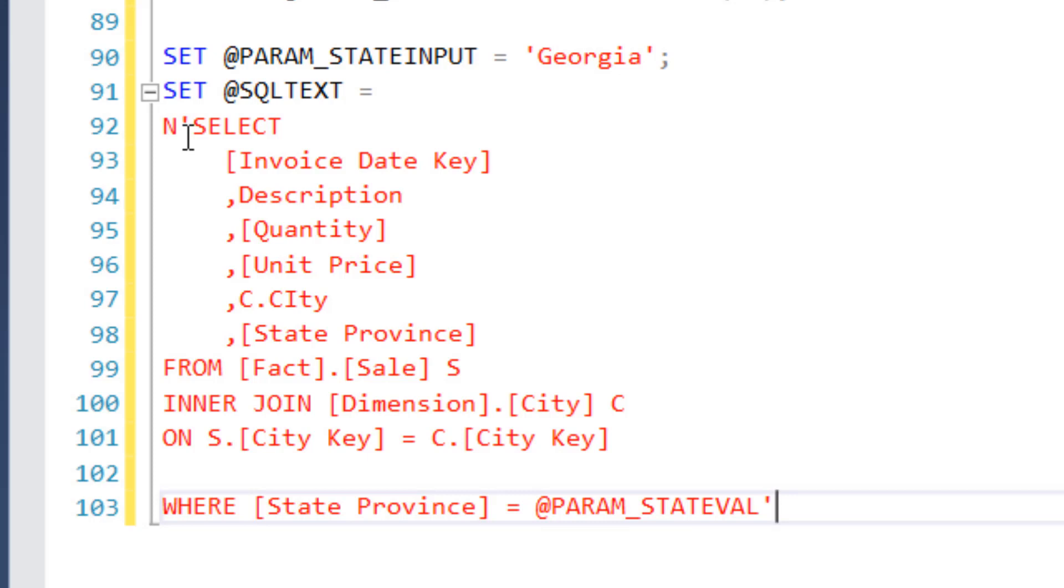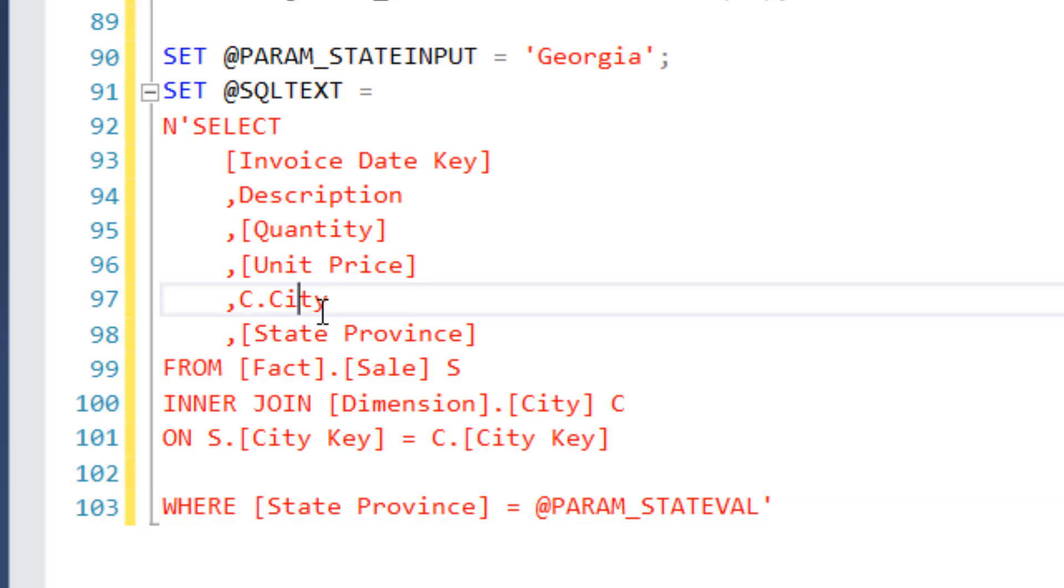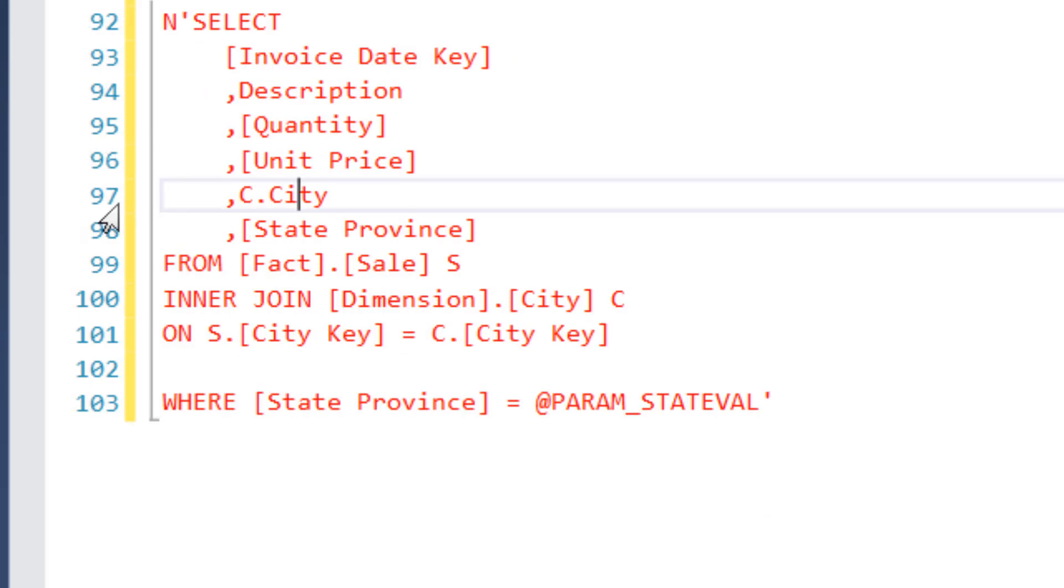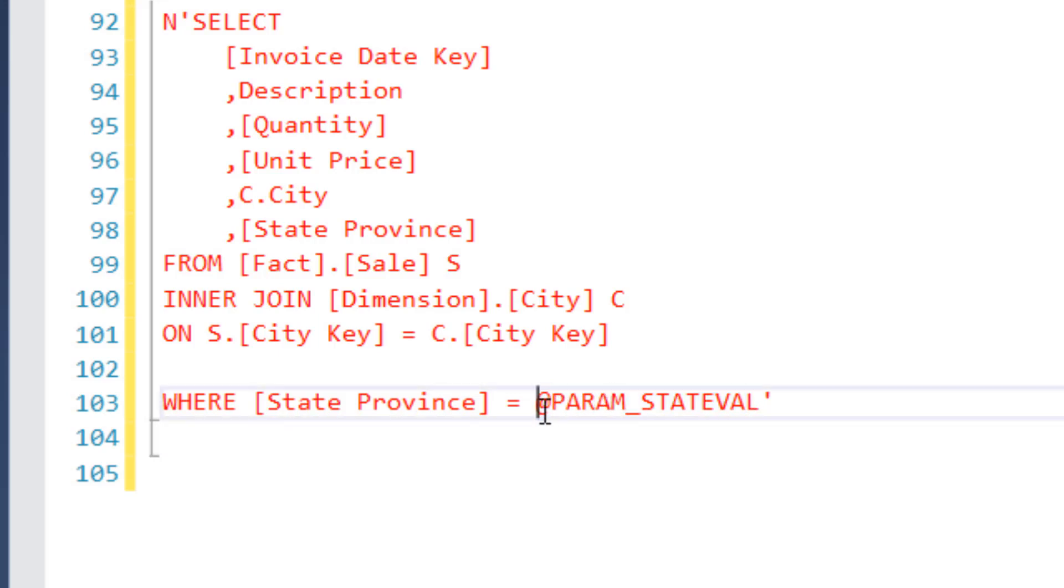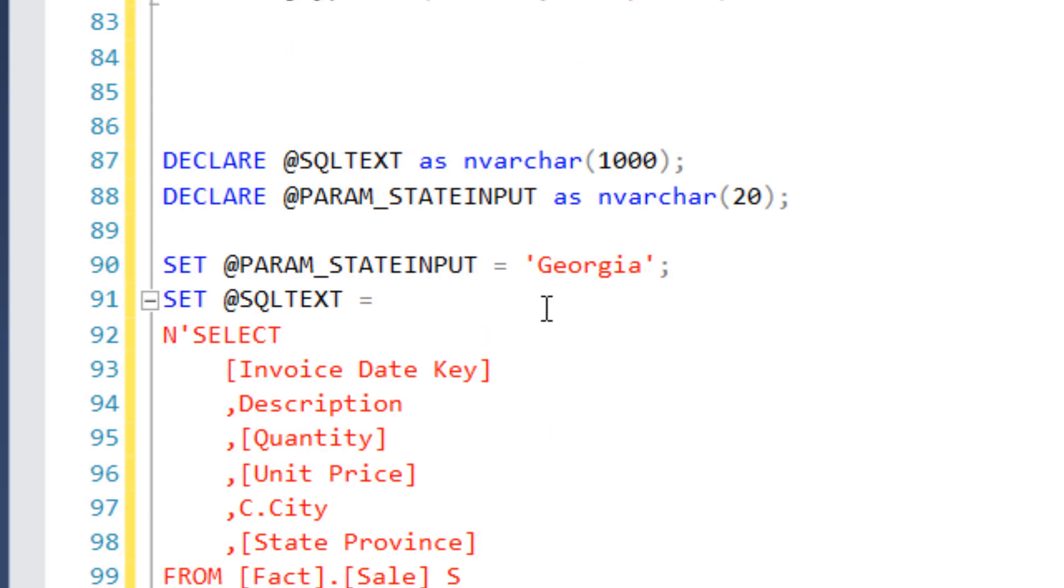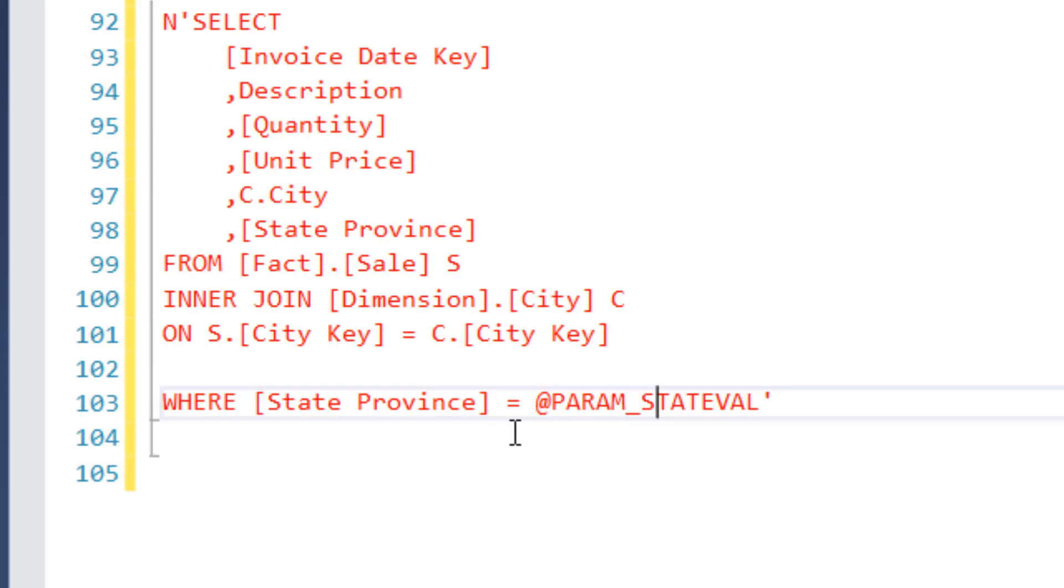Without that N prefix, the string is converted to whatever the default code page of the database is. And so the code page determines what characters you can store in a database. And so if I don't tell it explicitly, then it may not recognize certain characters. Now I don't have anything strange in here, but it's just good practice. So that's why I put the N here. So just saying we're Unicode and then I've also have my, I've created a parameter or I'm referring, I haven't created it yet, but I'm referring to a parameter that's going to hold the value that I pass into it.